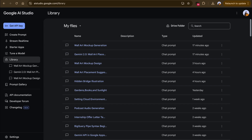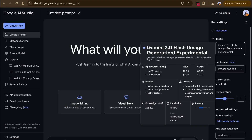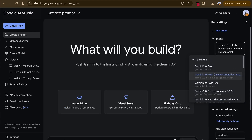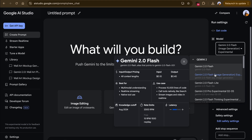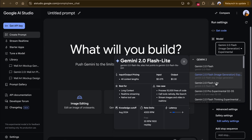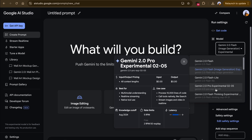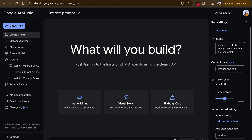The first thing I'm going to do is hop on to Google AI Studio and click on 'Create a new prompt'. On the right you can see all the new models available — you have the Gemini 2.0 Flash model, which is the image generation model we're focusing on today. After that you have the 2.0 Flash Lite, the experimental one, and the 2.0 Flash Thinking model.